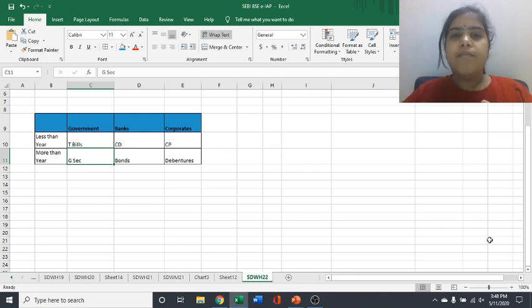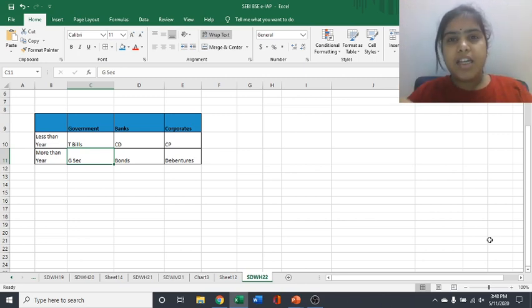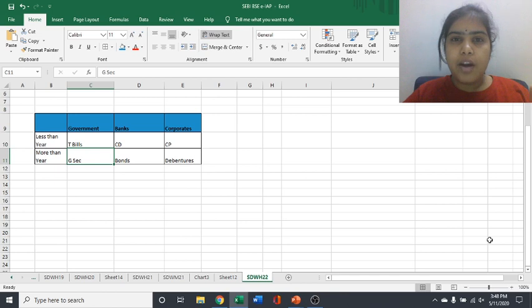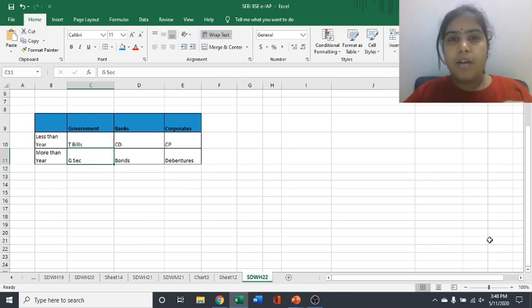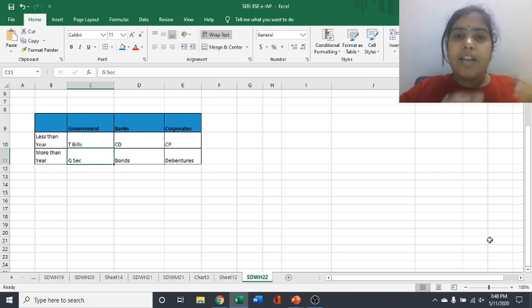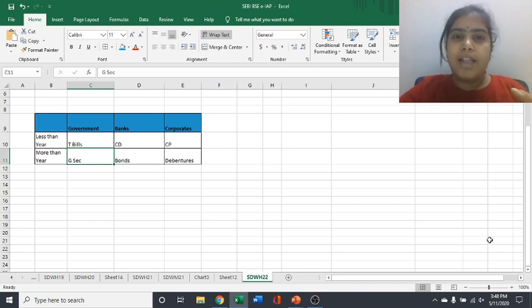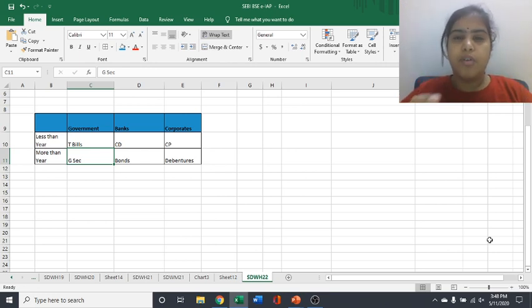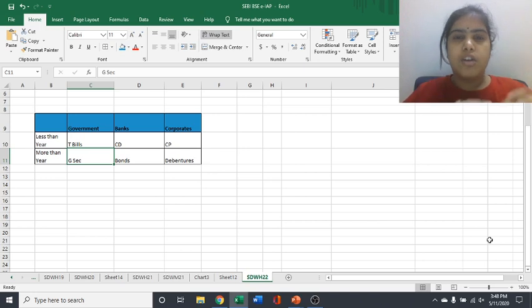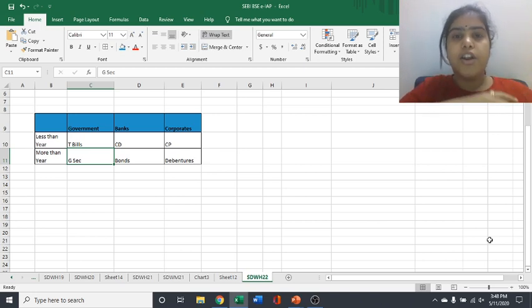So considering if any company is coming up with some debt fund. So whatever amount they are collecting as AUM, where they are putting that money, are they going to put that in T bills? Are they going to put in CP CDs? Are they going to put in bonds or debentures?